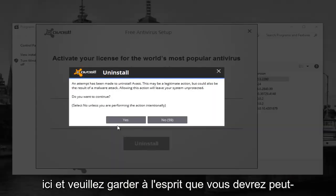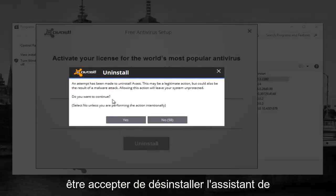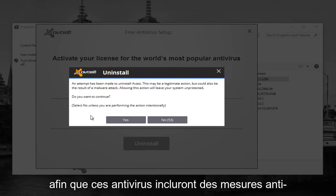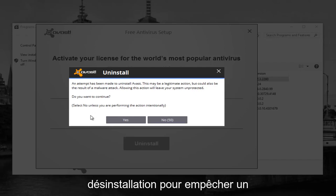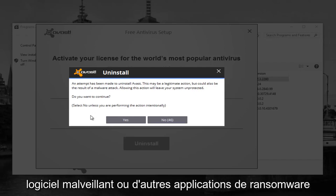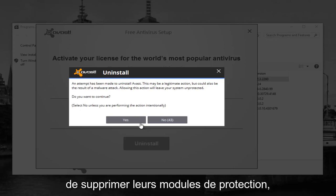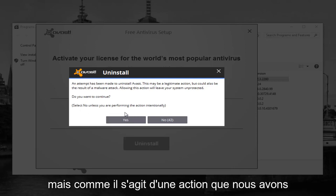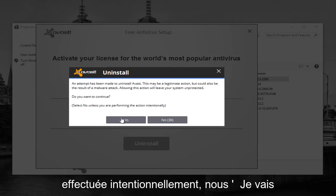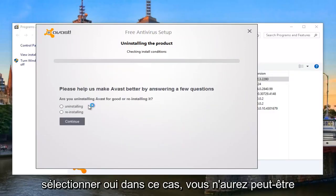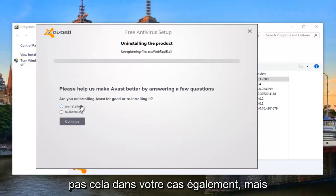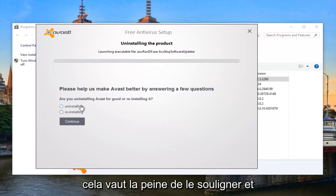And please keep in mind, you might have to agree to an Uninstall Wizard. Some of these antiviruses will include anti-uninstallation measures to prevent malware or other ransomware applications from removing their protection modules. However, since this is an action that we performed intentionally, we're going to select Yes in this case. You guys might not have that in your case as well, but it's just worth pointing out.